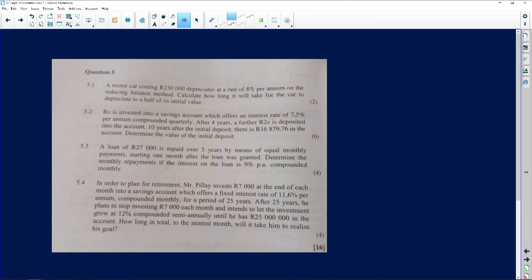Let's go to the first question. A motor car costing 230,000 depreciates at the rate of eight percent per annum on the reducing balance method. Calculate how long it will take for the car to depreciate to half of its original value. Depreciation — I always call these pain questions.